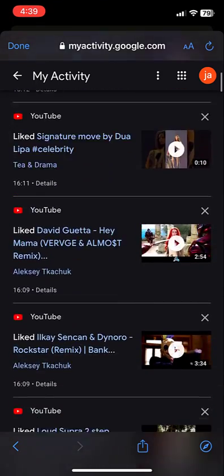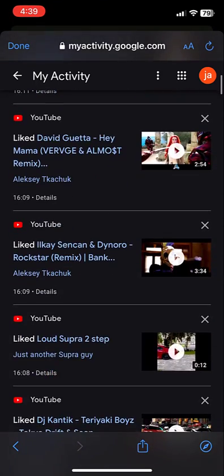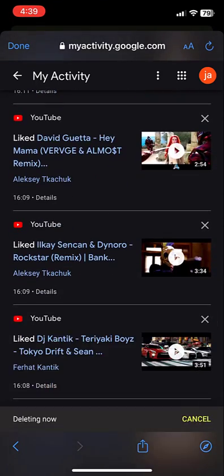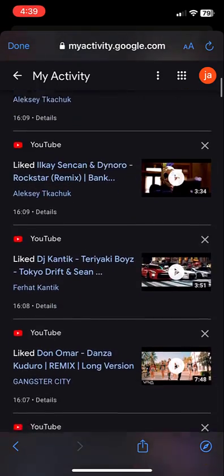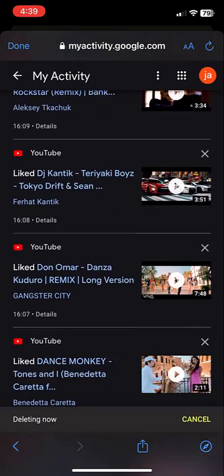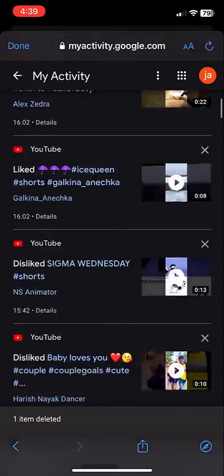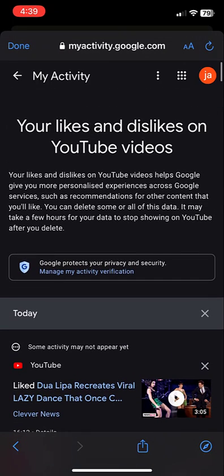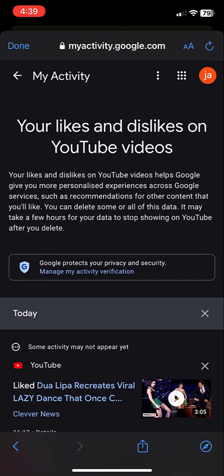Here it will show the list of all your liked and disliked videos. If you want, you can delete them one by one, but it will take a lot of time to delete all your liked videos.